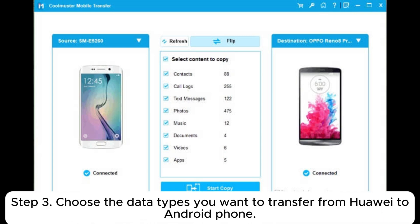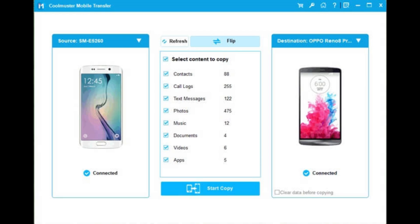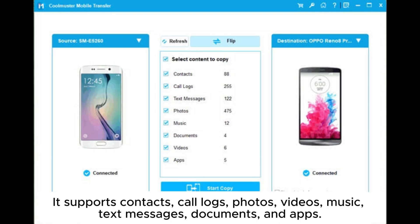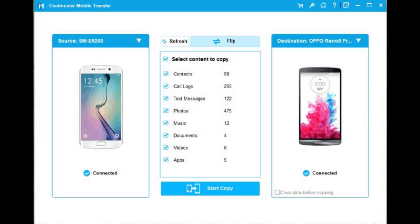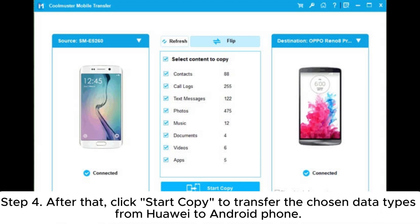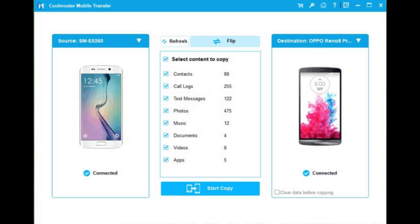Step three: choose the data types you want to transfer from Huawei to Android phone. It supports contacts, call logs, photos, videos, music, text messages, documents, and apps. Step four: click 'Start Copy' to transfer the chosen data types from Huawei to Android phone.